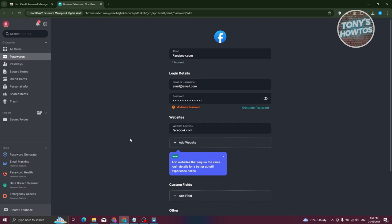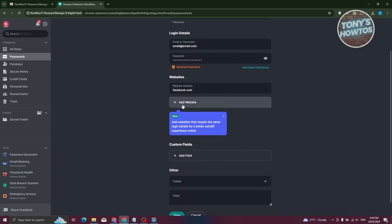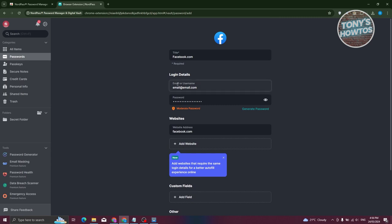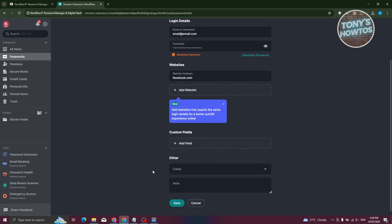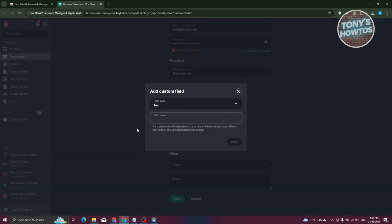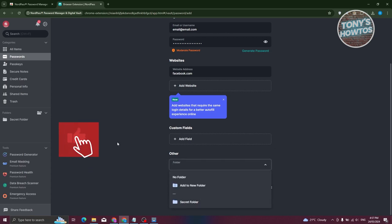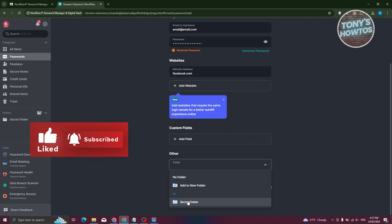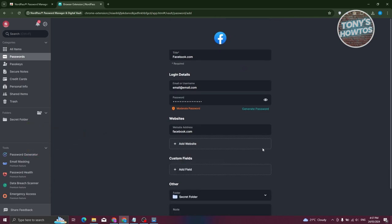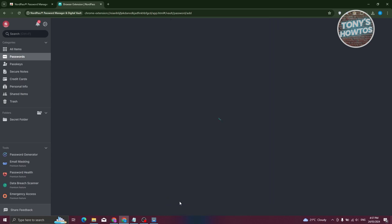NordPass also shows how strong your password is and displays the associated website. You can add additional websites if you use the same account on multiple sites, though it's recommended to use different passwords for different websites. You also have the option to add custom fields — for example, a text field or hidden text — and assign the item to a folder such as Secret Folder. You can also add notes before saving.